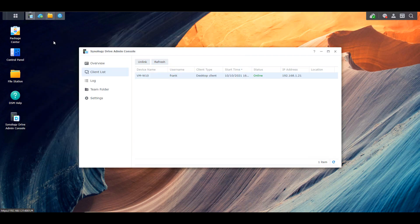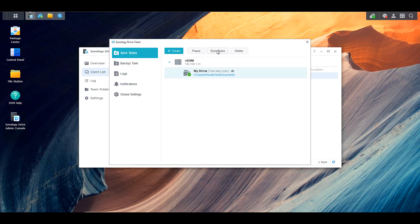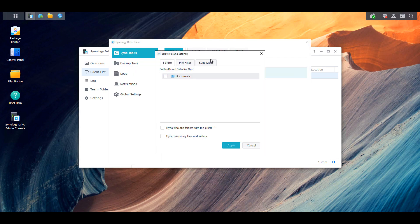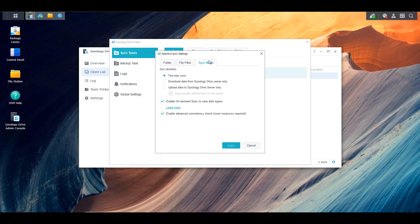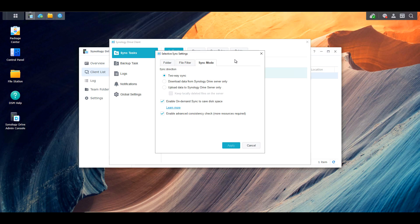So I have two-way syncs set up for this, and what that means is that any time a file is changed on the source or the destination, so that's either on the local PC or on the NAS itself, any time a file is changed, it will automatically sync to the other location.